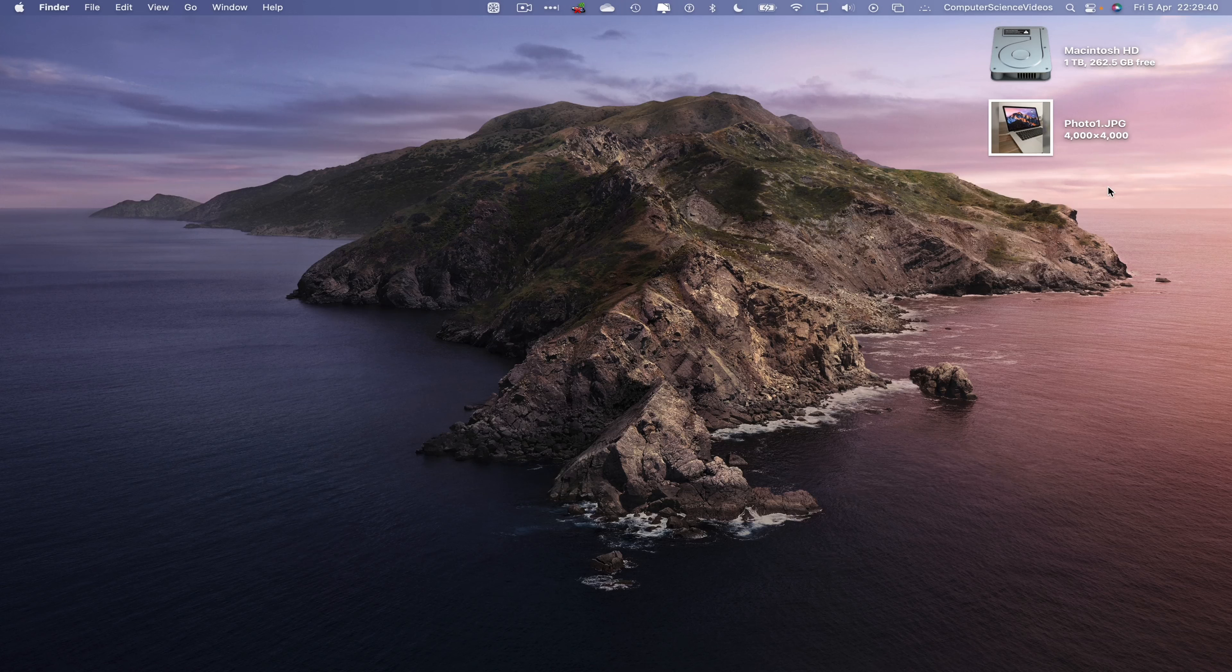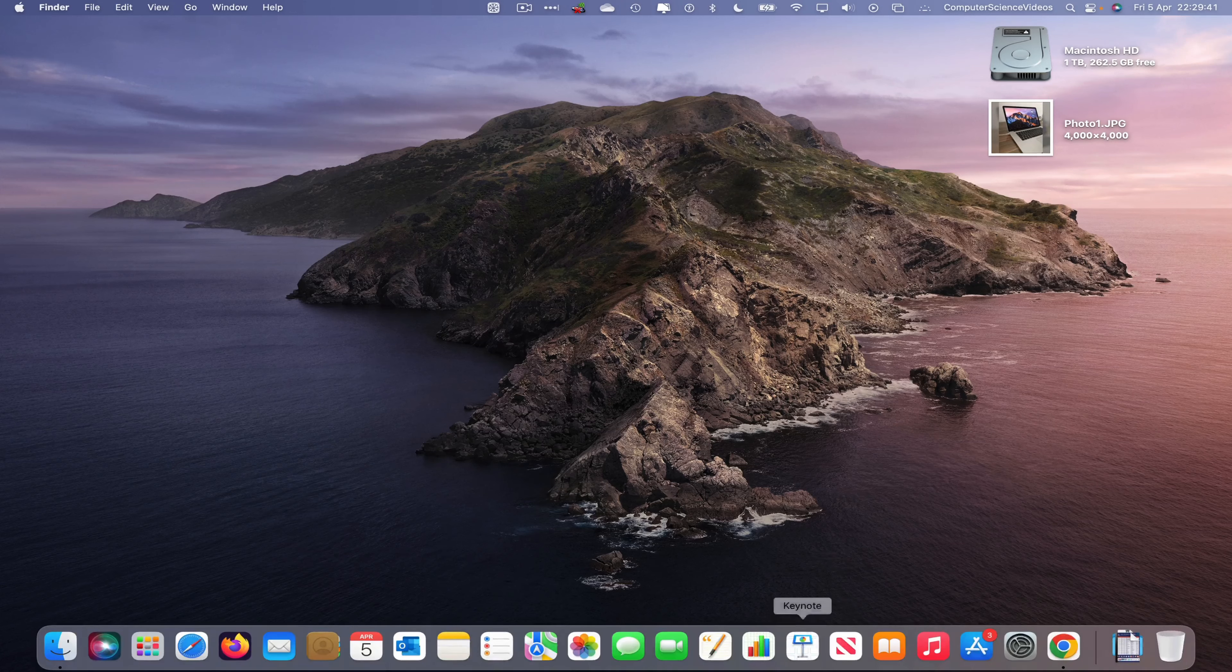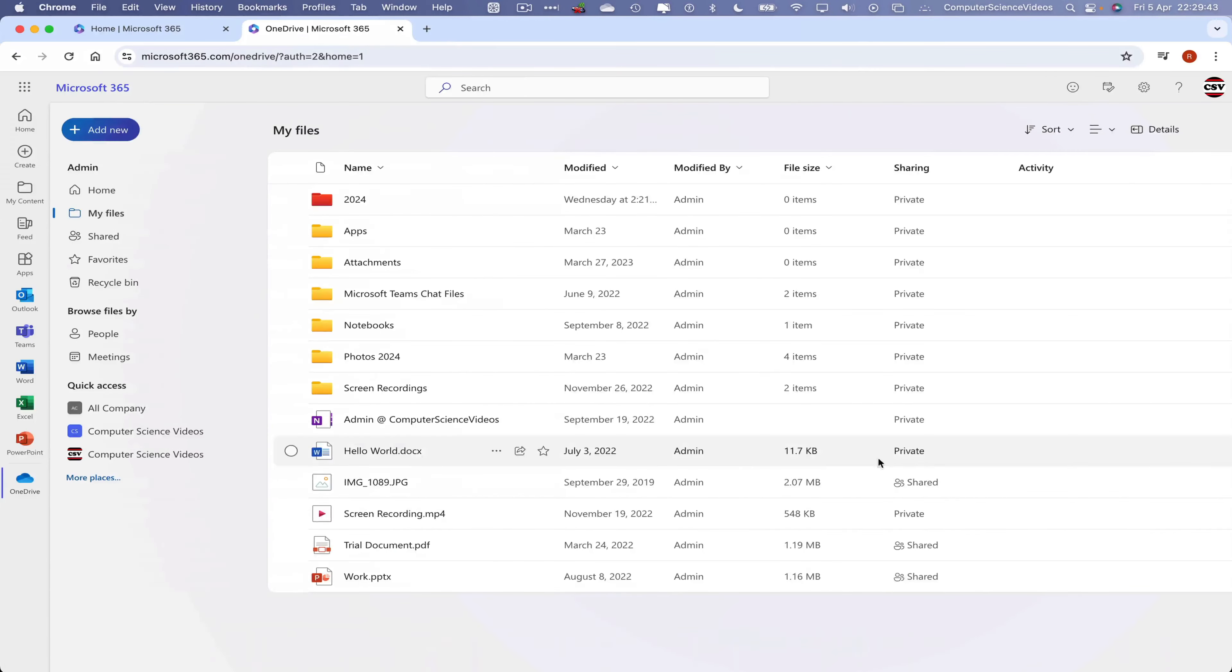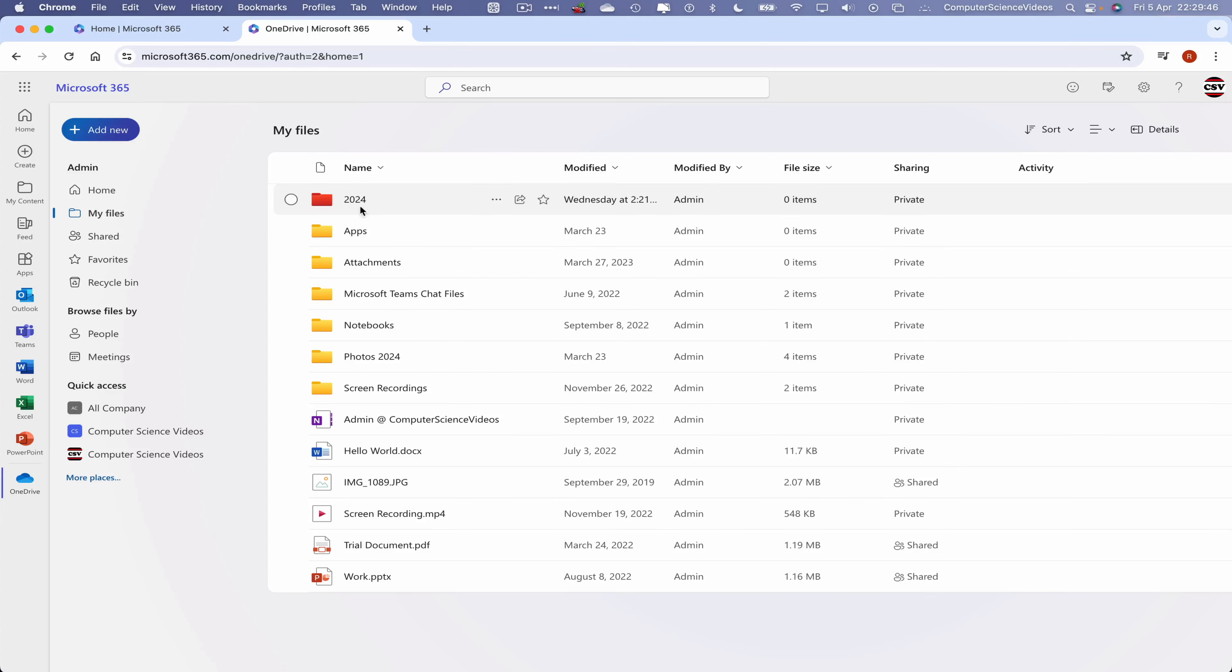Now let's go down to the dock, go back to Google Chrome, and now let's go to the 2024 folder.